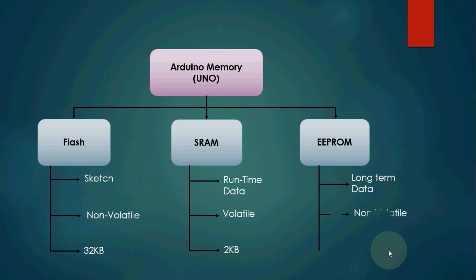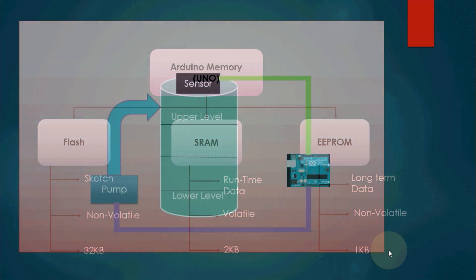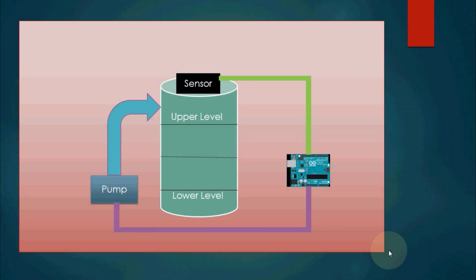It is a memory space that programmers can use to store long-term information. EEPROM memory is also non-volatile in nature. It has the size of 1 kilobyte. Since it has very less capacity, it is used to store very little but important information.